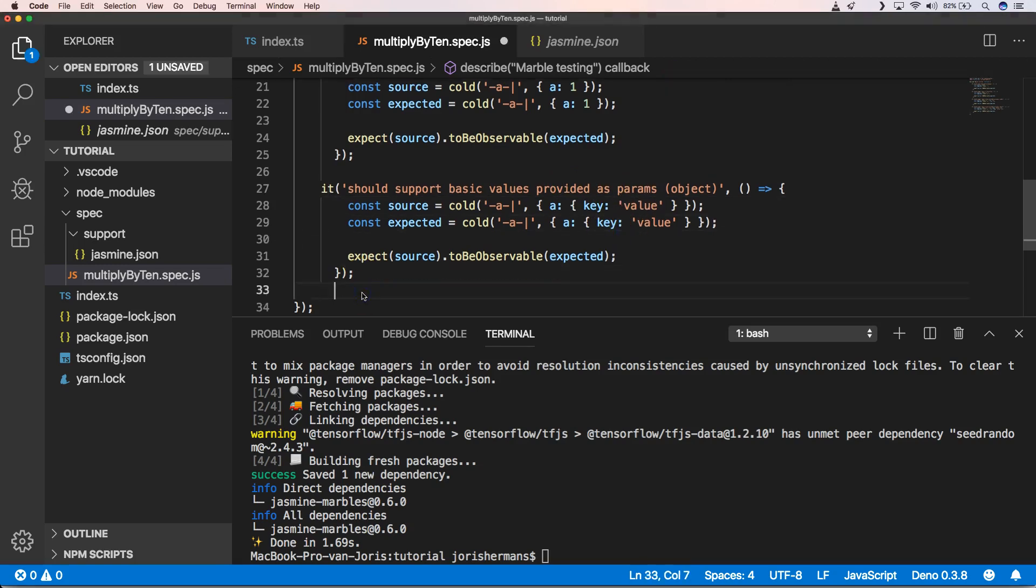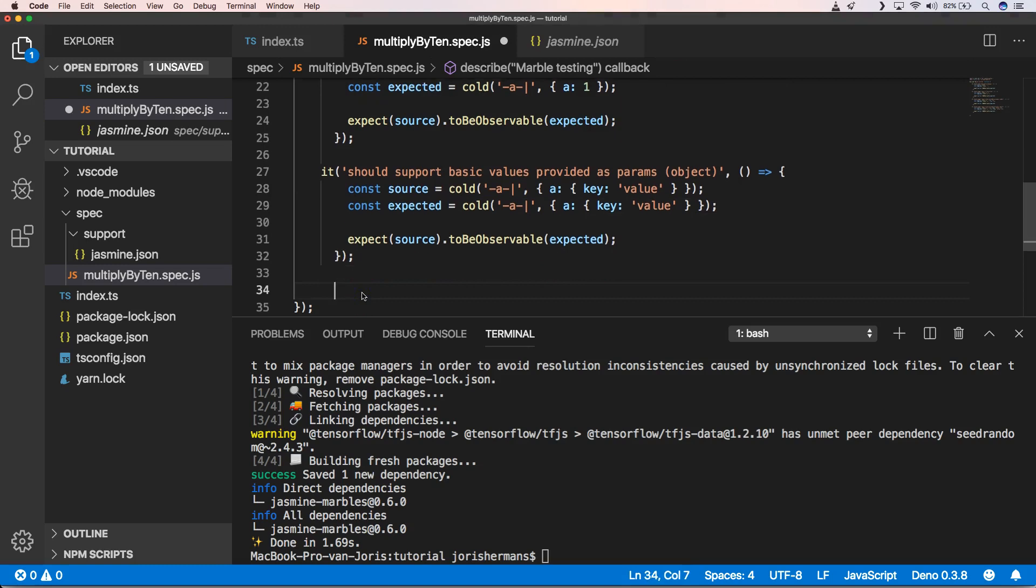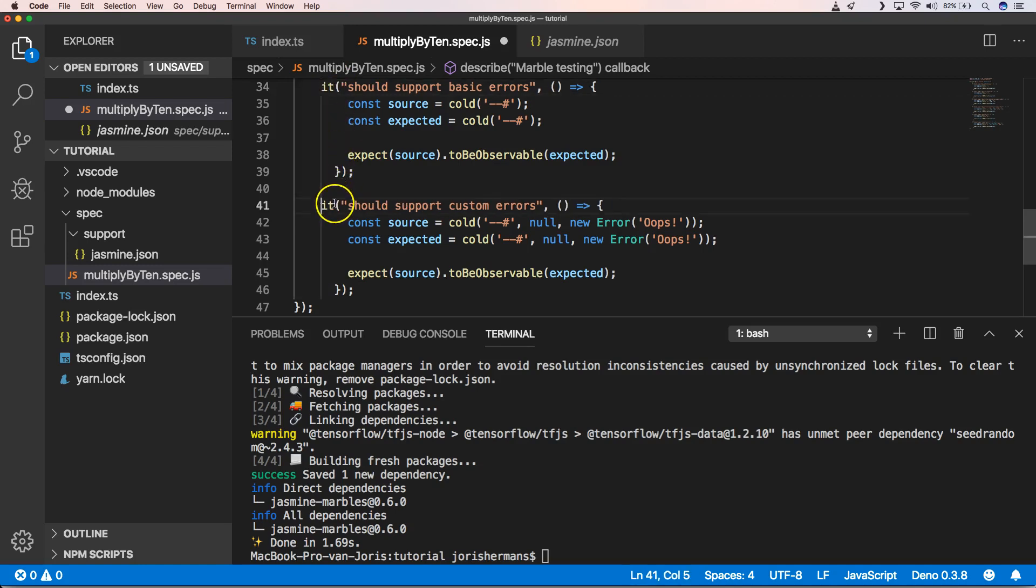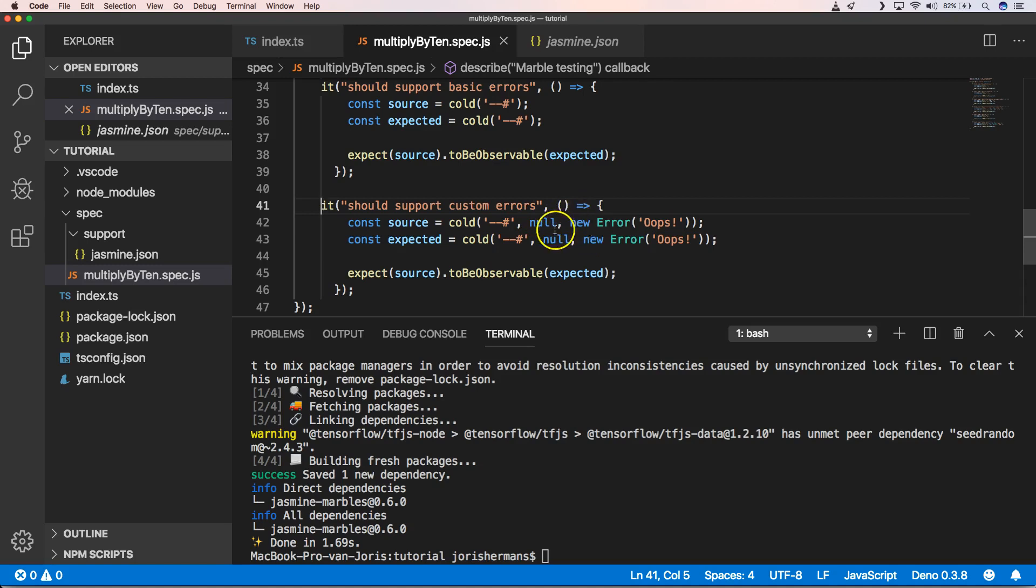Error handling is also being supported, and we do that with an asterisk. You can also define which error will be thrown.